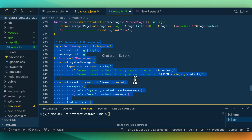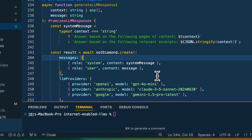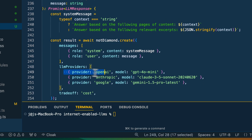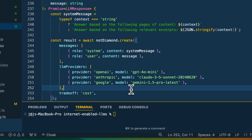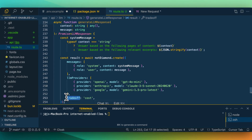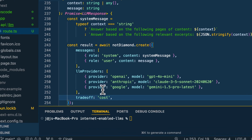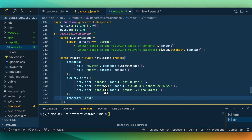Once we have that, we're going to generate our LLM response. The way NotDiamond works is we specify the different LLM providers — here I have OpenAI's GPT-4o mini, Anthropic, and Google. Then you can specify the trade-off: you have the option of cost, latency, or it will default to quality of response. One thing to know is you're not actually sending any API keys through NotDiamond — it returns which model it thinks is best for the query, and then our client code generates the response using that model.